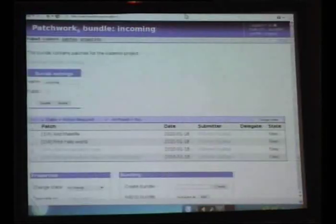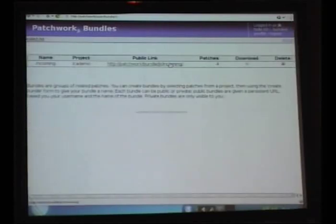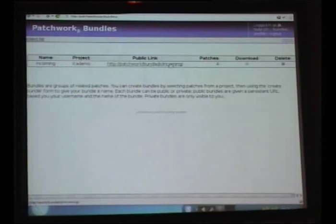That makes my job a lot easier. One of the things with bundles: what we can do here is tick the public box and update the bundle. Now our bundle has a public link, and I can share that link with other people — you don't need to be logged into Patchwork to view that link. That means if I need a hand with a review, maybe there's some patch or a whole series I don't understand the workings of, I can put that bundle online and other people can look at it, review, and make comments.